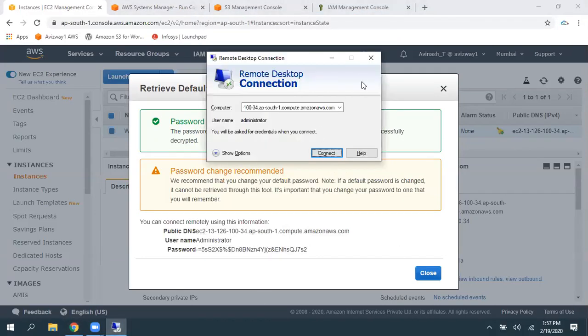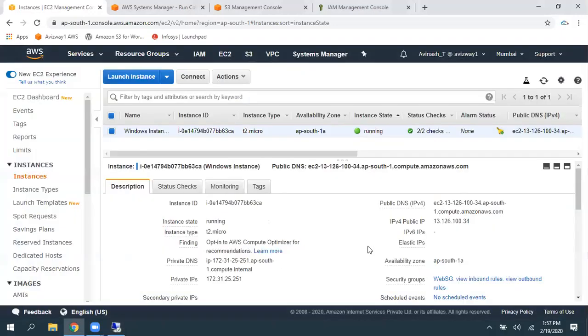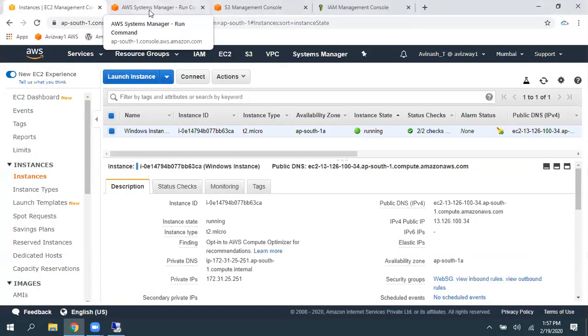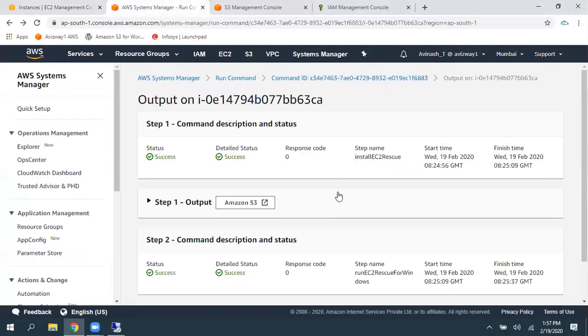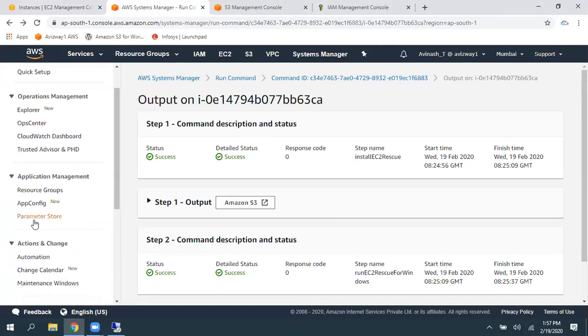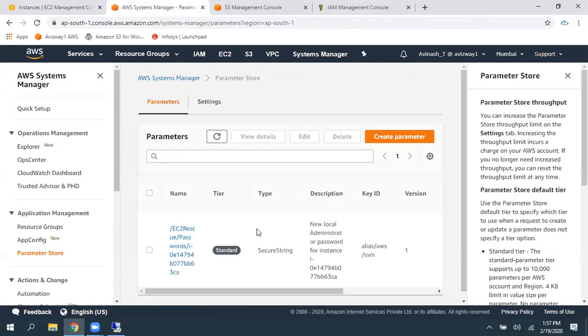See, if you recall. So, basically, whatever the new password is reset by the Systems Manager, it is going to store that password in Parameter Store. Just navigate to Parameter Store.